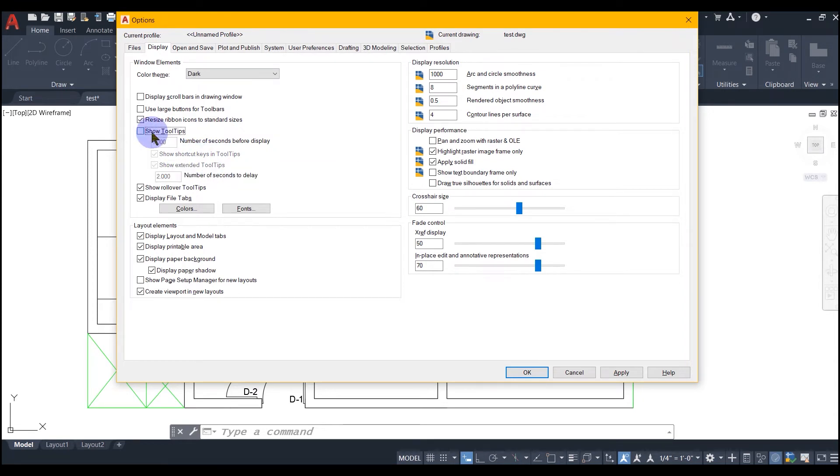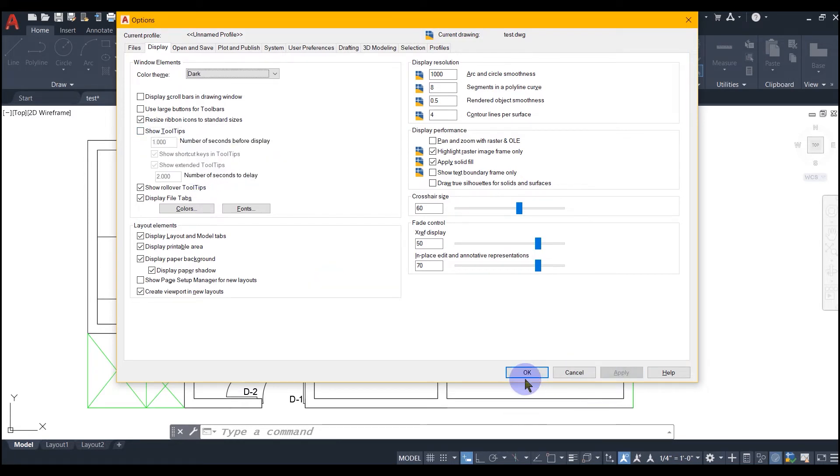If you uncheck the checkbox, some of the controls will be grayed out. We have to hit the apply button and then OK.